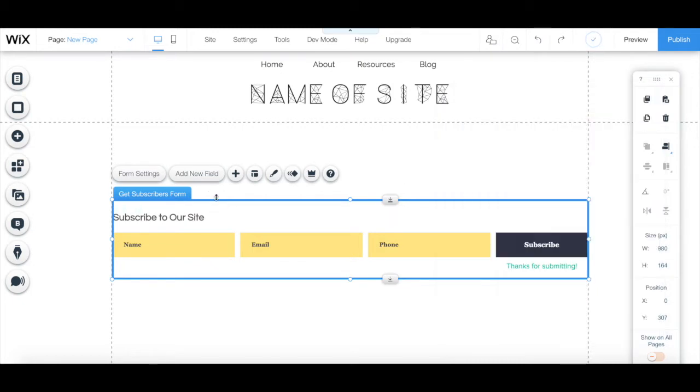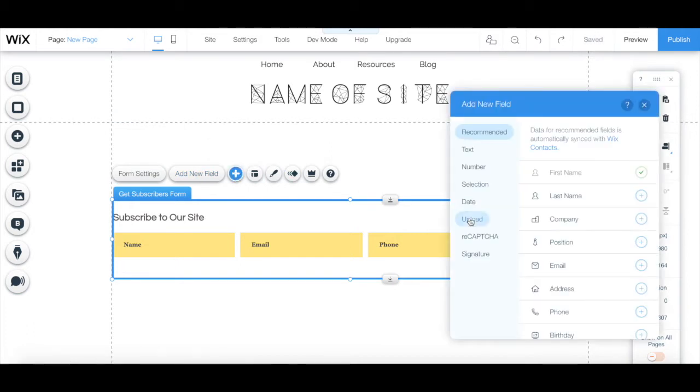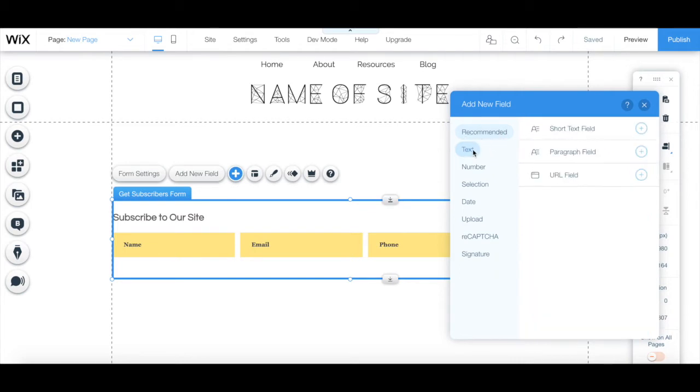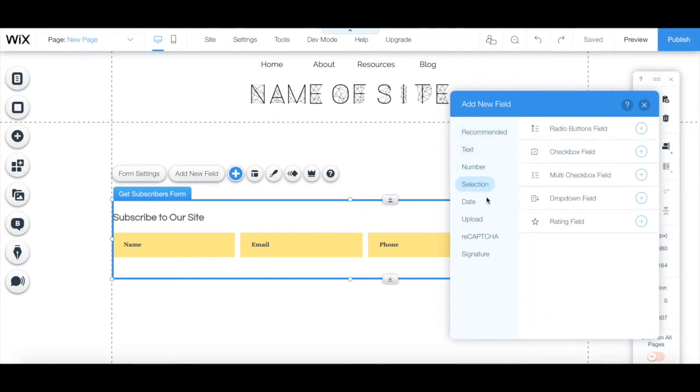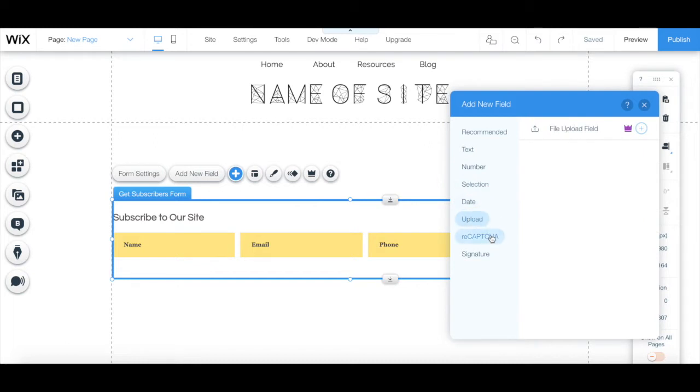You can either click on add new field or on the plus sign to add a new field to your form from the recommended section, or add text, a number, a selection, date, upload, reCAPTCHA, or signature.